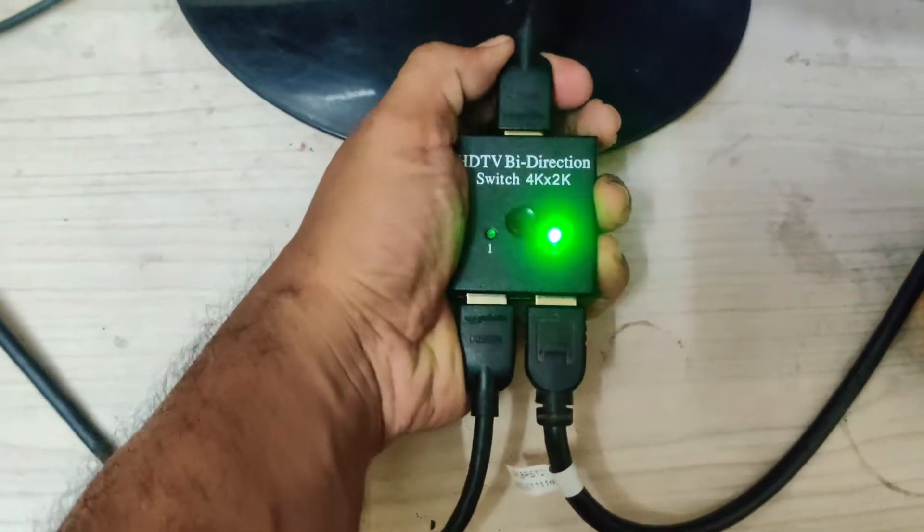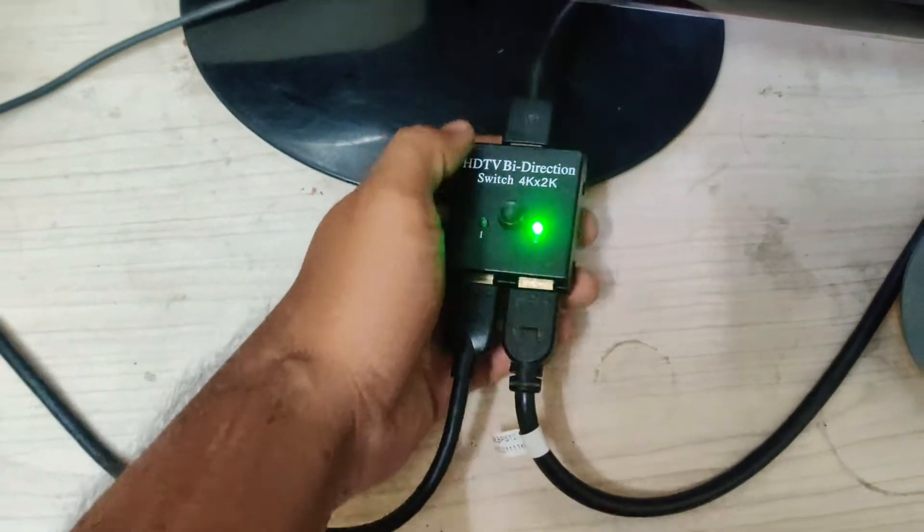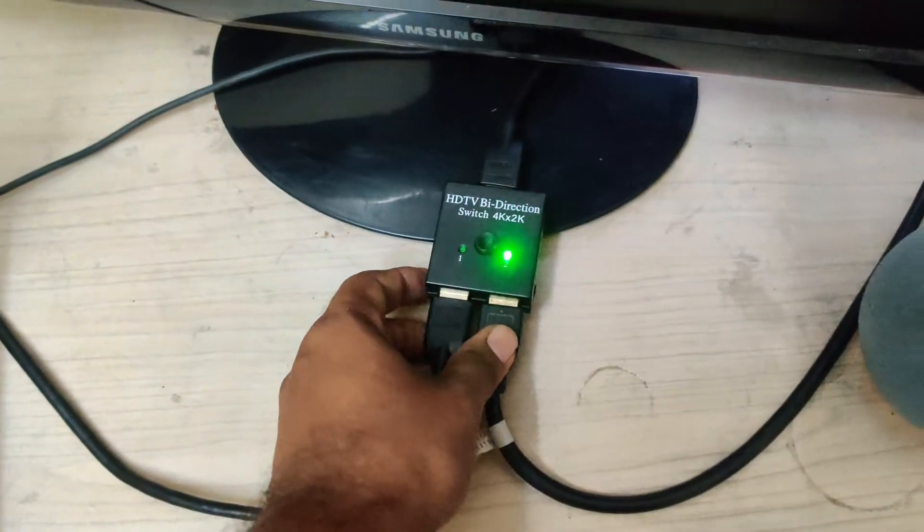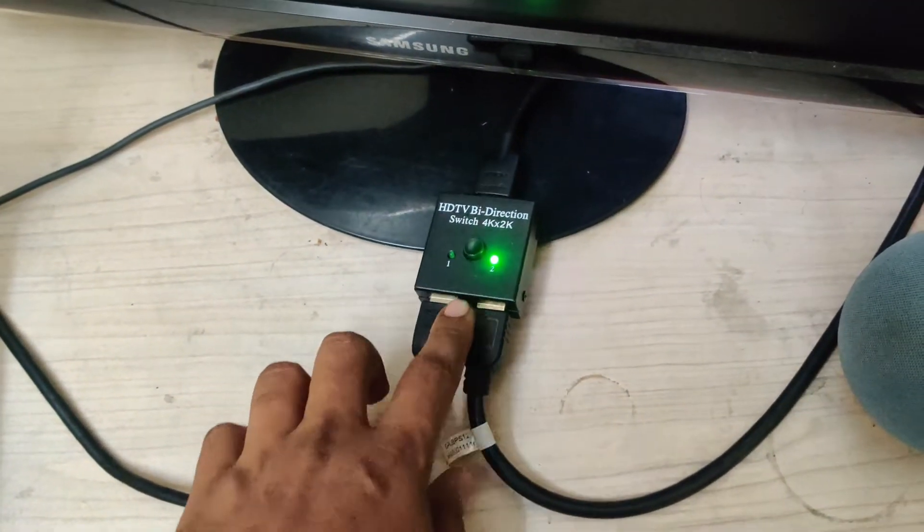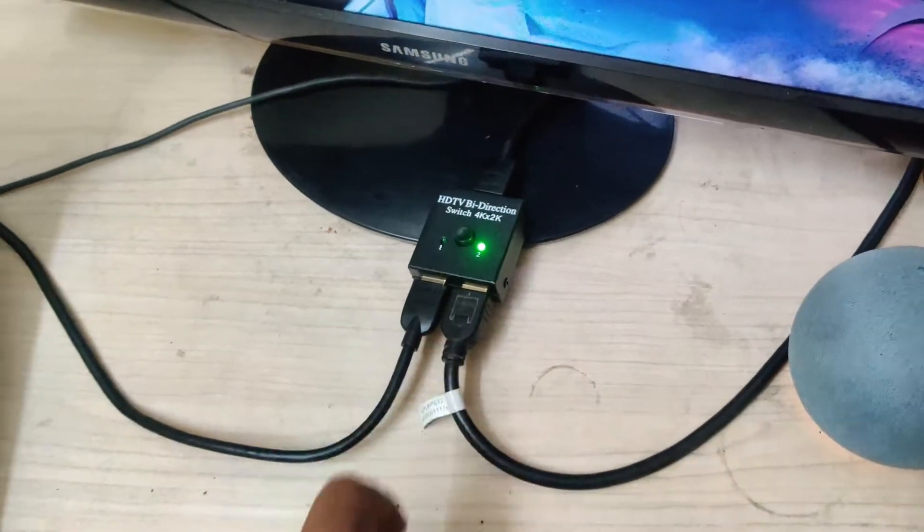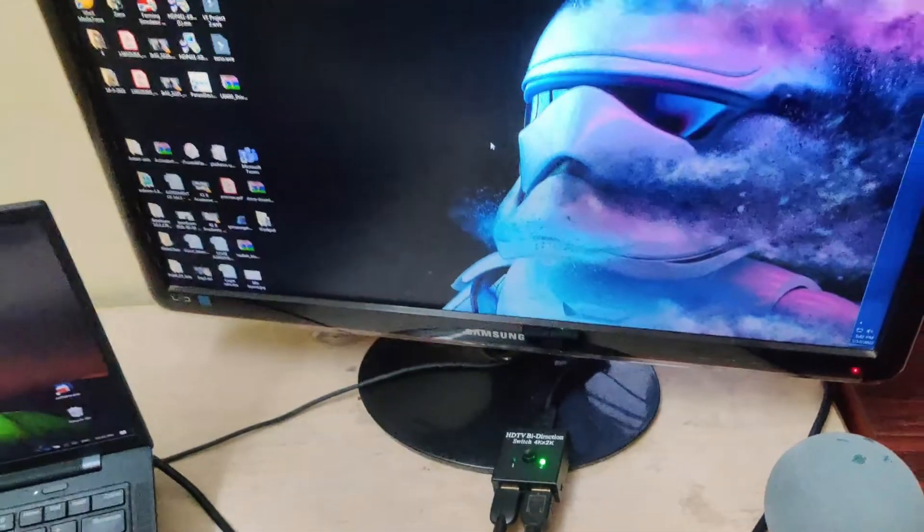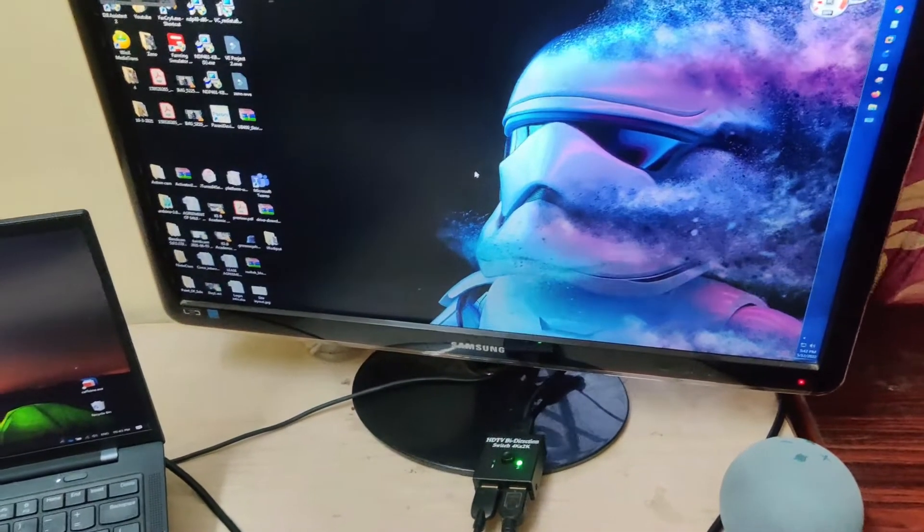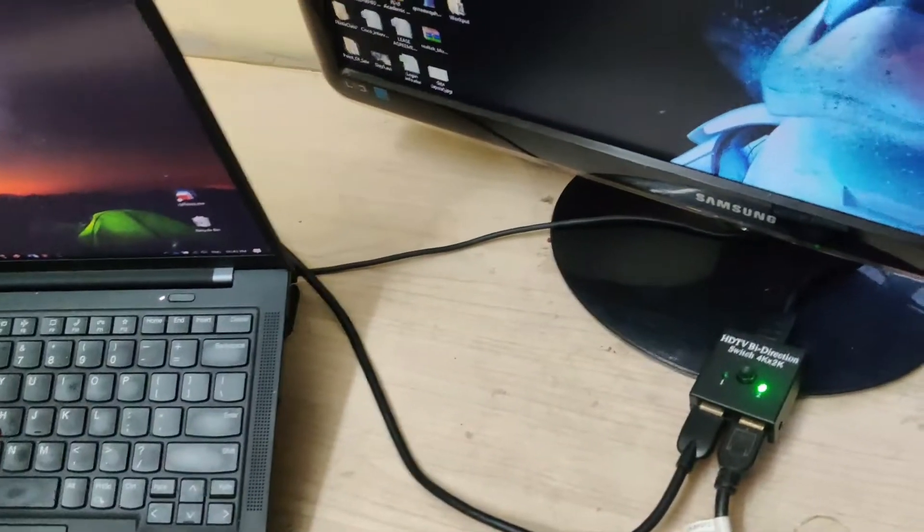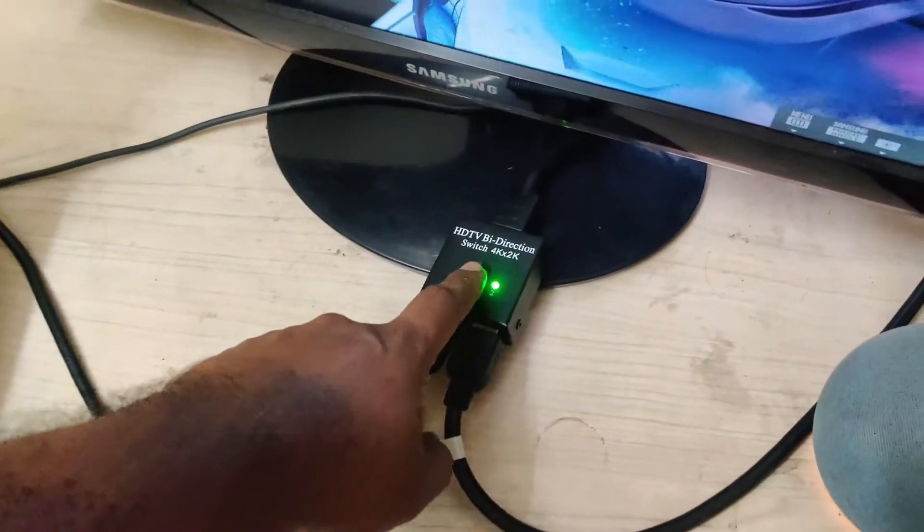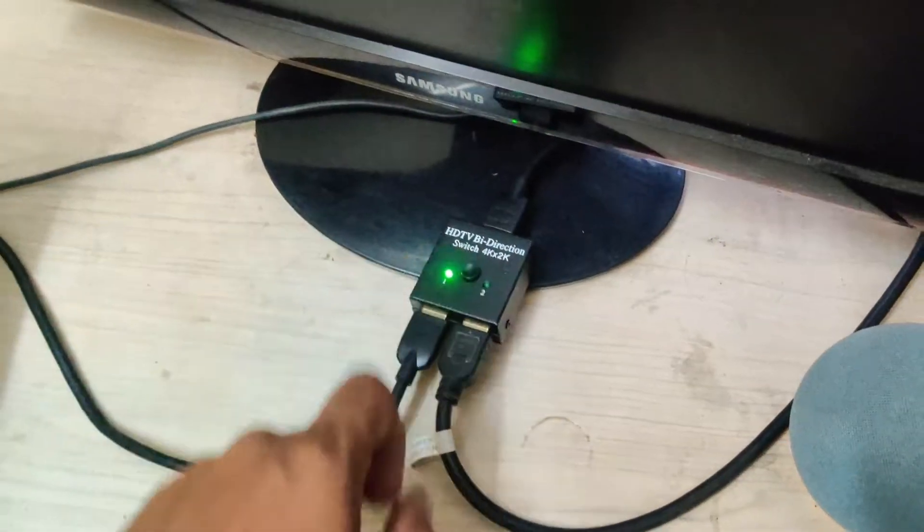So as soon as we connect it, this just gets powered on. So this is from my PC. If you want to change to laptop...